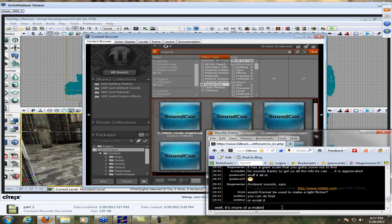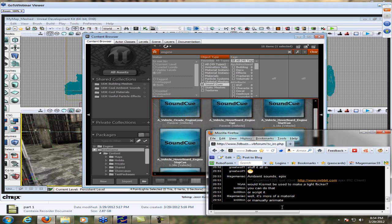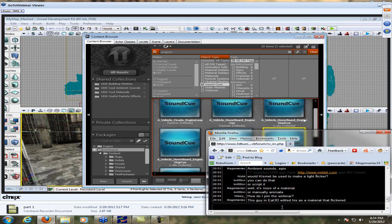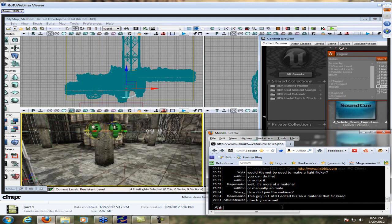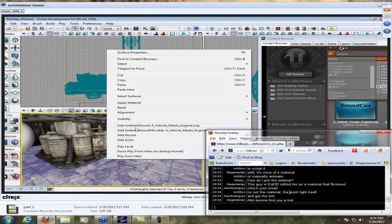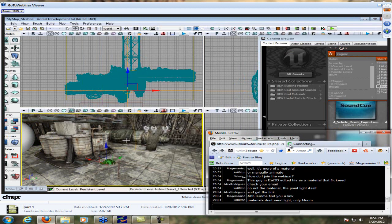If you wanted to test it, you can double-click and it'll start playing. If you right-click on it you can choose 'Stop Sound' to shut it up. Now, with that sound selected, come over into your level and right-click — Unreal knows you have that selected and will say 'Add Ambient Sound: Engine Loop.' We're going to leave this down here on the ground floor around those generators.